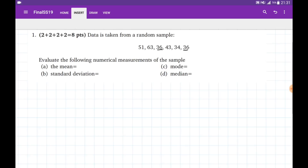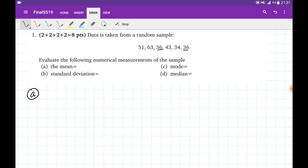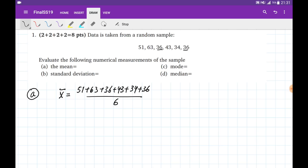The first problem of Part 2 gives six data points, and we need to calculate numerical values. For part (a), we calculate the mean: x̄ = (51 + 63 + 86 + 43 + 34 + 86) / 6, which equals approximately 43.8.